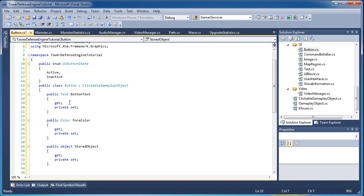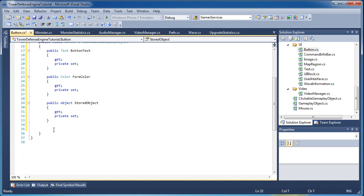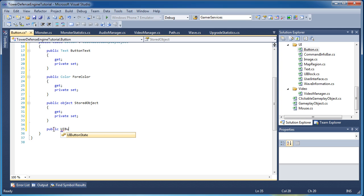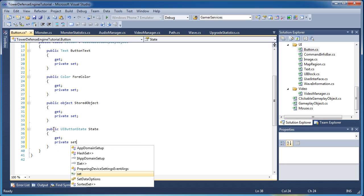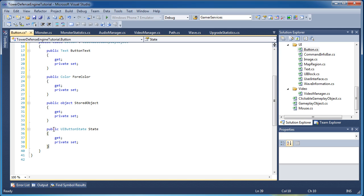We also need a way to know what our current state is. We built the enumerated type, but now we need a property to track it: 'public UIButtonState State', with get and private set. That's it for the properties.